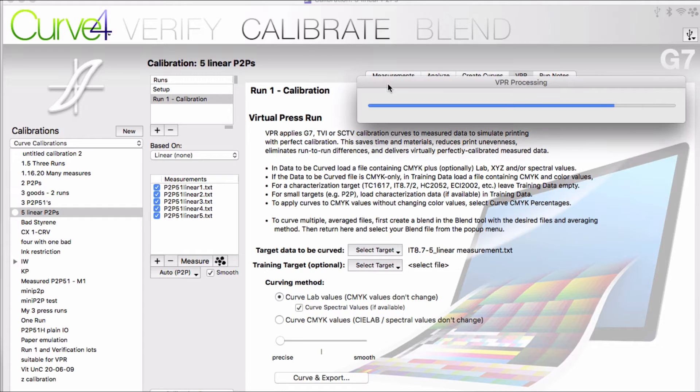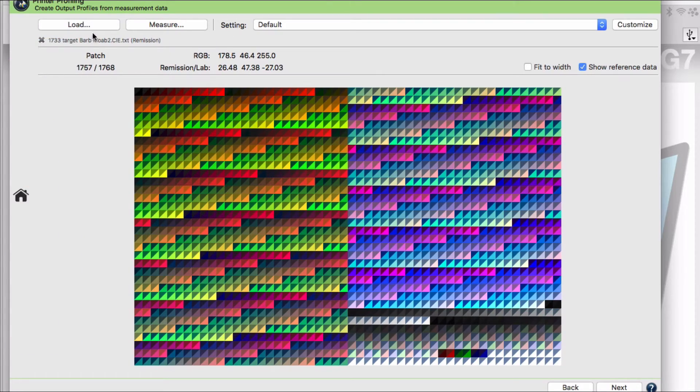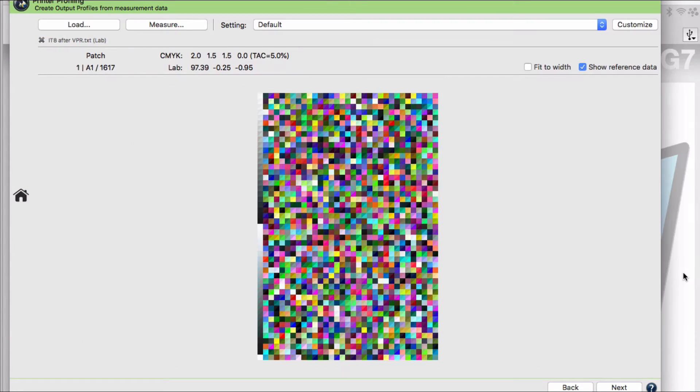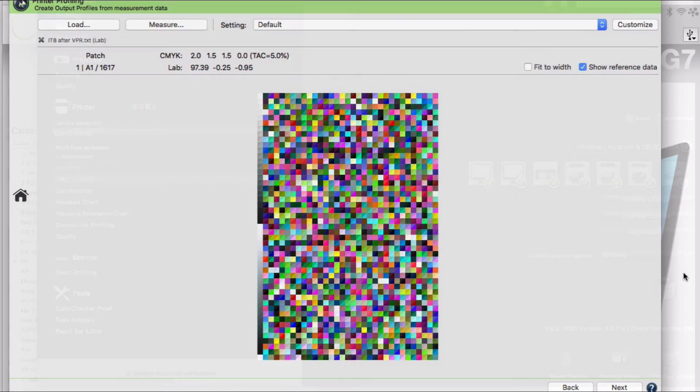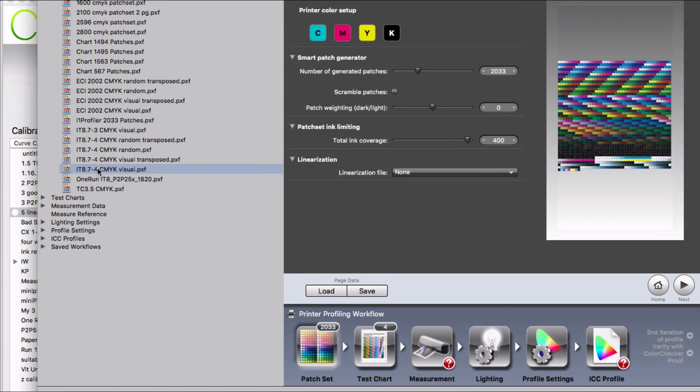The file that results is brought into some ICC profile building software like Copra or i1 Profiler. And then you can make your press profile as usual.